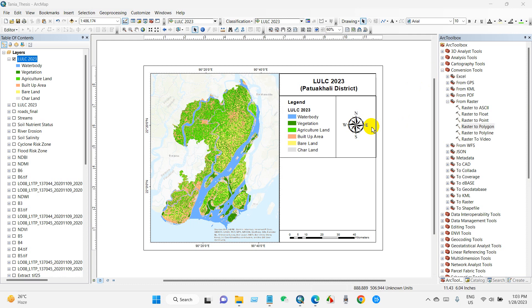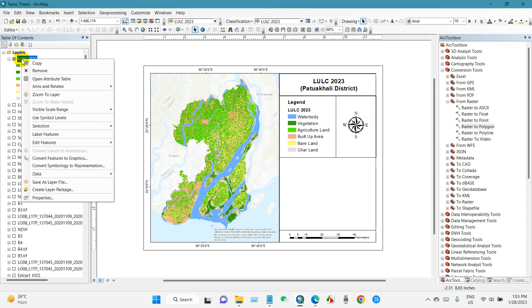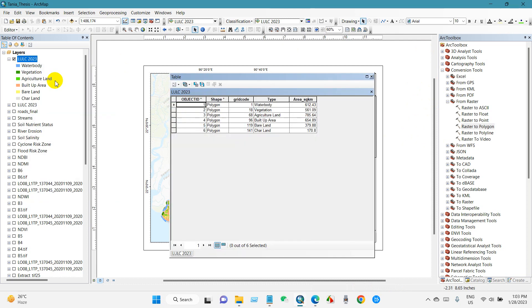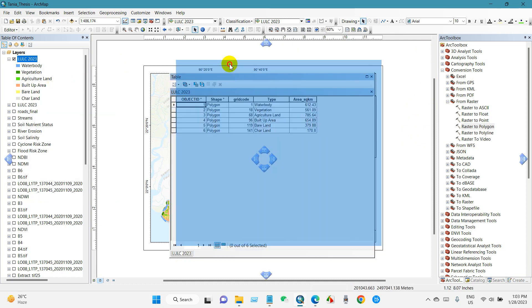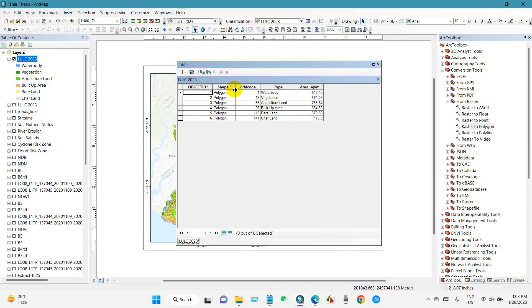You can see the map here. First I will go to the attribute table of the LULC layer. Right-click and then open attribute table.